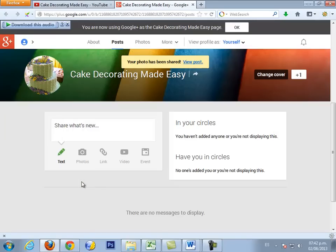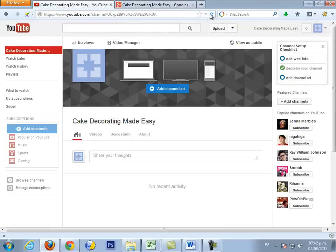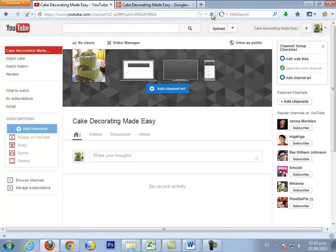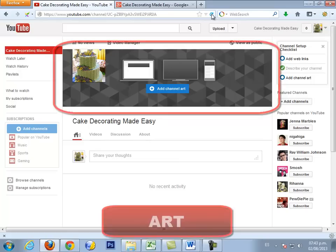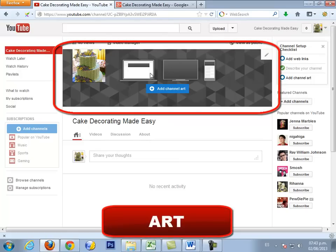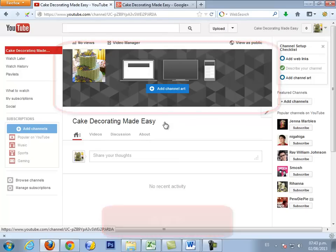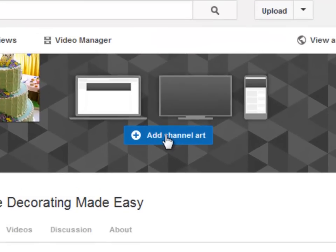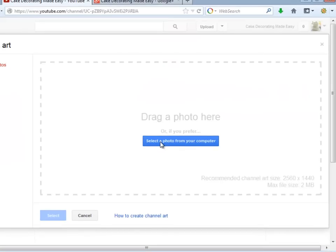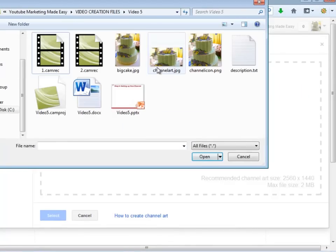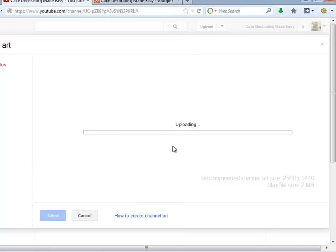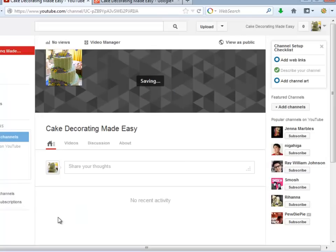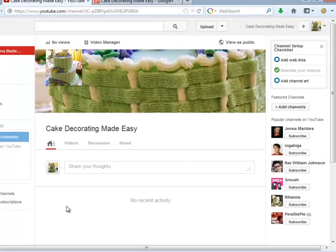Now let's refresh the channel. OK, great! In order to upload the top banner image for your channel, you just need to click the Add Channel Art button and upload your image. The recommended channel art size is 2560 pixels by 1440 pixels. Maximum file size is 2 megabytes. Click where it says Select.